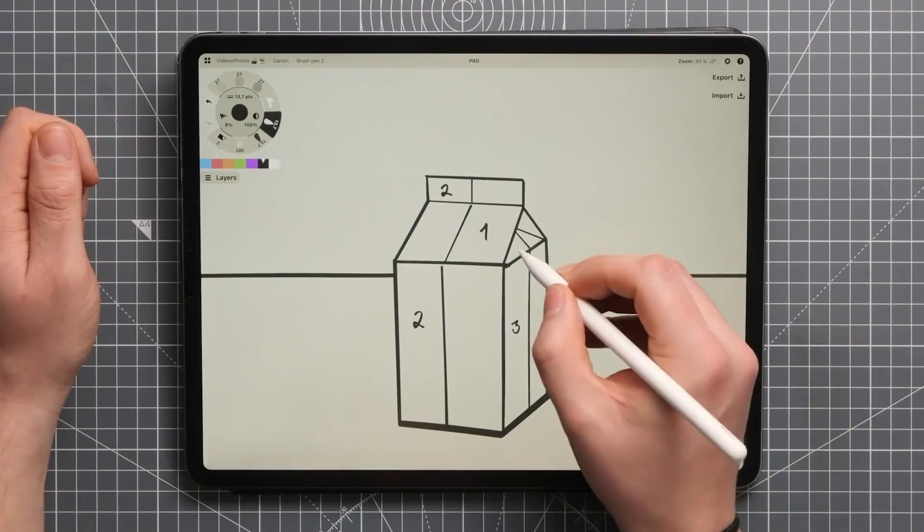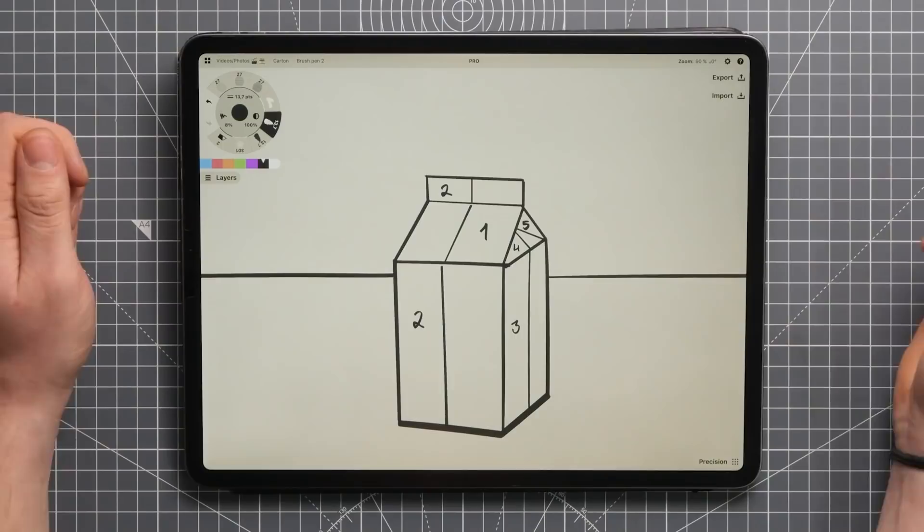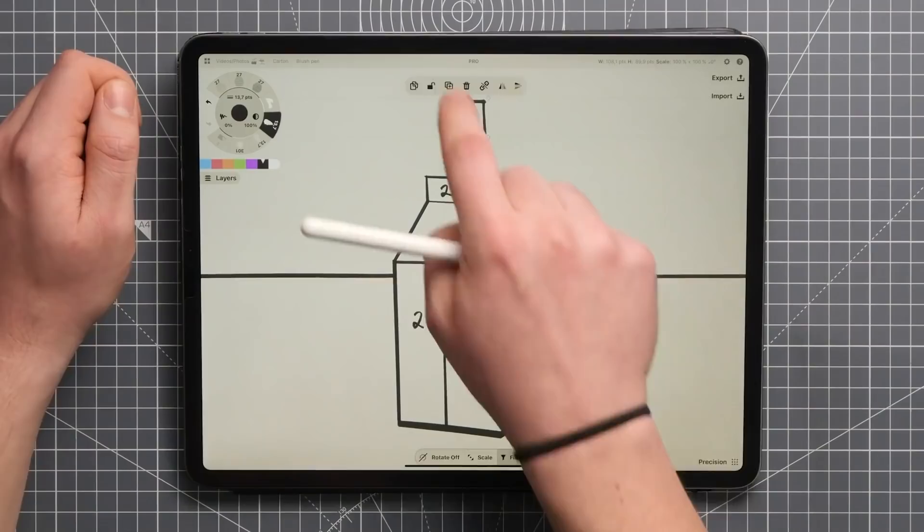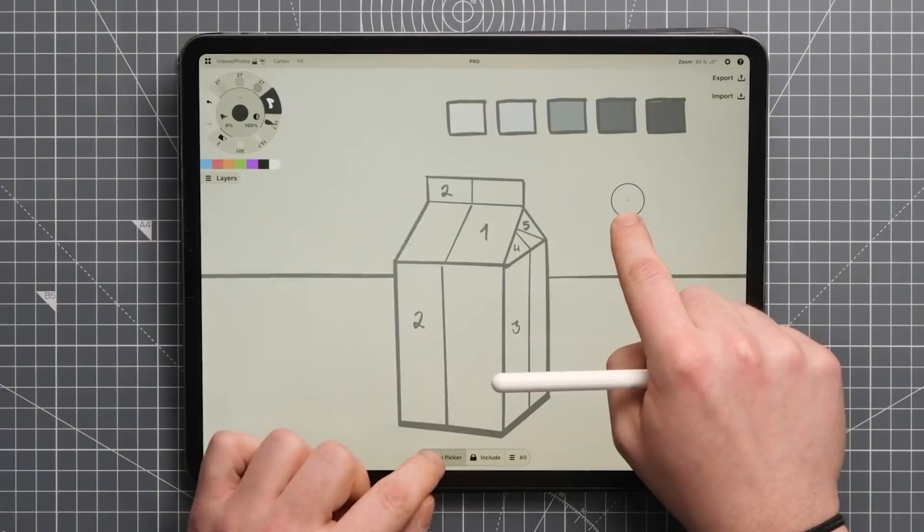Now we know that we'll need five different values to shade this object. Let me just figure those out up here. Okay, now that we've settled on a value range, all that's left is to apply them to those planes we just numbered.